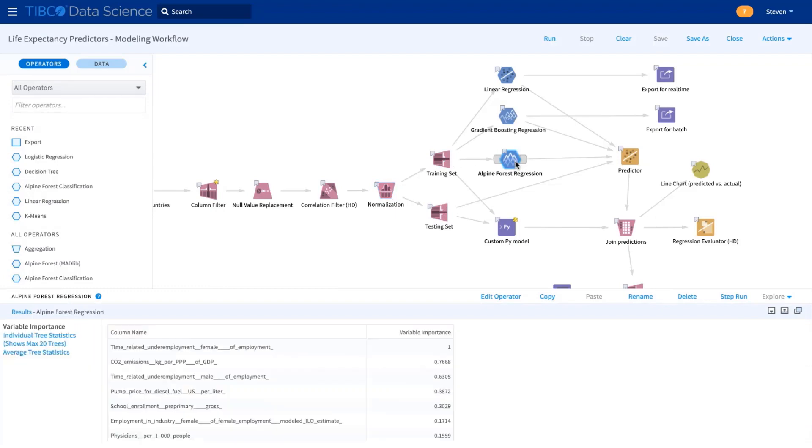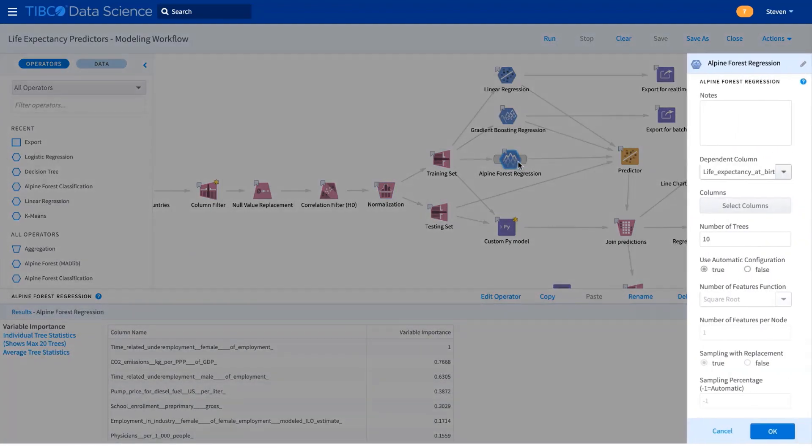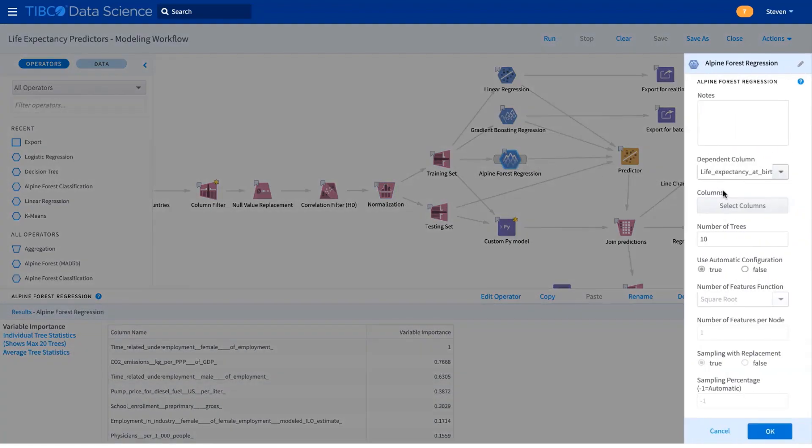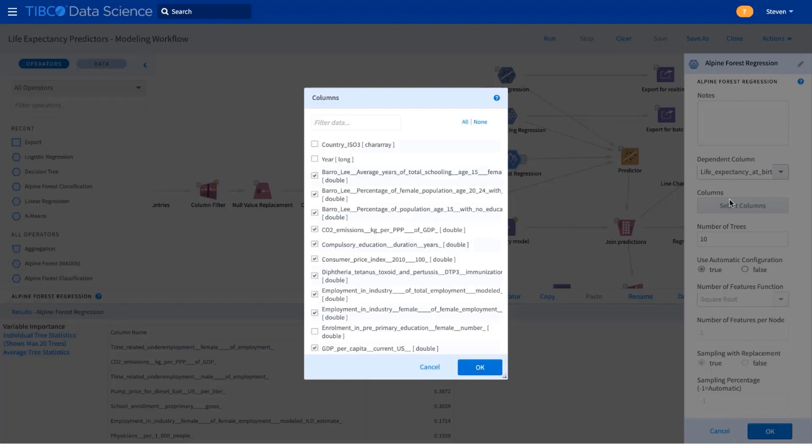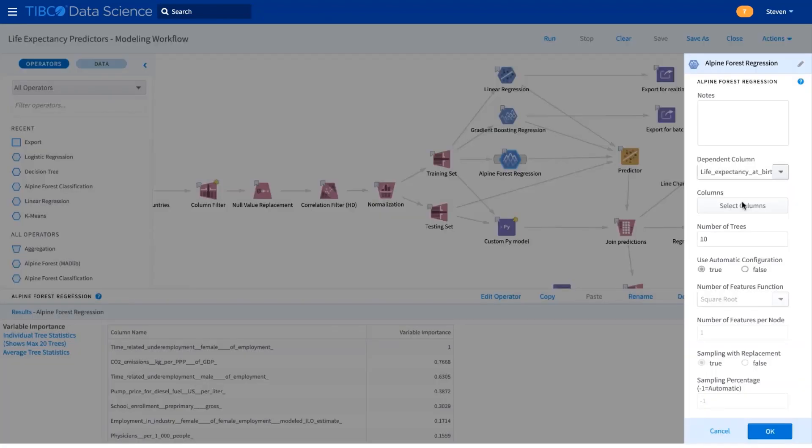For example, this random forest is just dragged onto the workflow. You choose your variables, and then you can use default or optimized parameters.